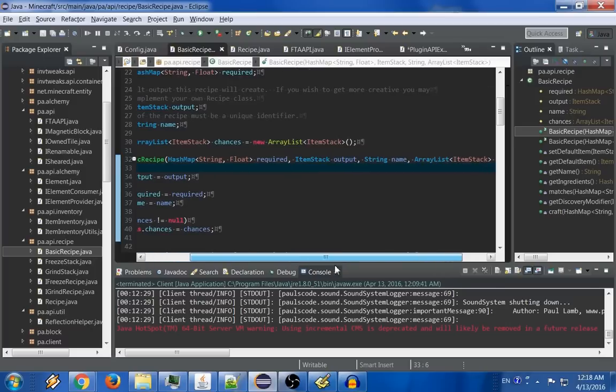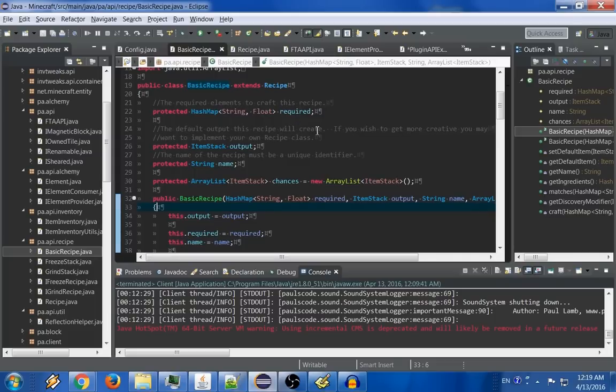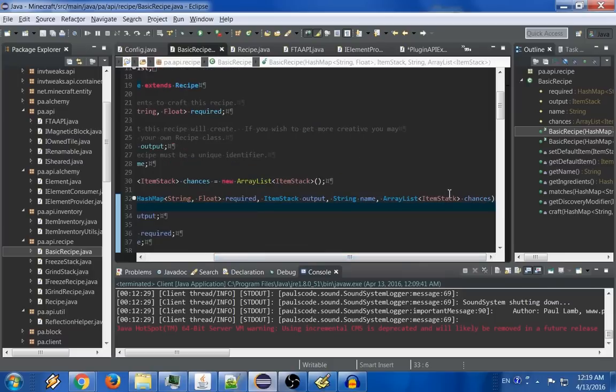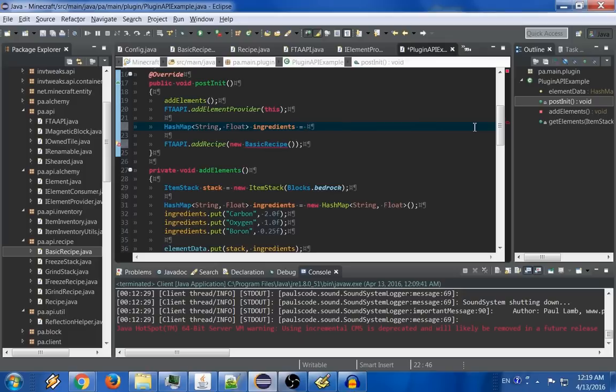Well, HashMap is string and float. It's the elements required to craft the recipe. ItemStackOutput, which is the default output the recipe will create. The name of the recipe, which must be a unique identifier. And an ArrayList of ItemStacks called Chances. So what we're going to need is, we're going to need the information that we want Bedrock to have. Well, let's use a little bit of our own framework to get that. Let's call our own getElements method. And that should get us the ingredients we need. So let's pass in the ingredients. The next was the item stack. So we'll pass in an item stack of Bedrock. We'll need a unique identifier.